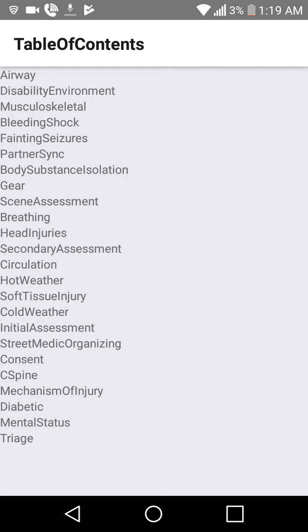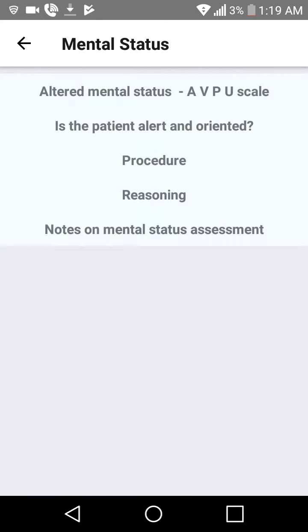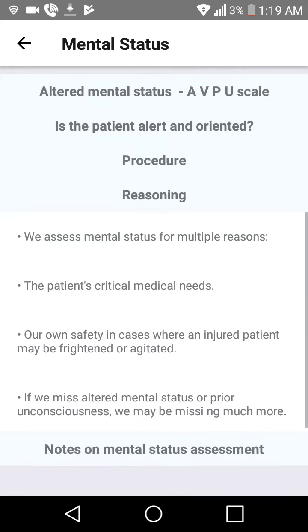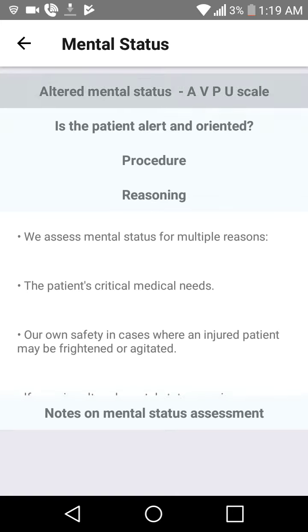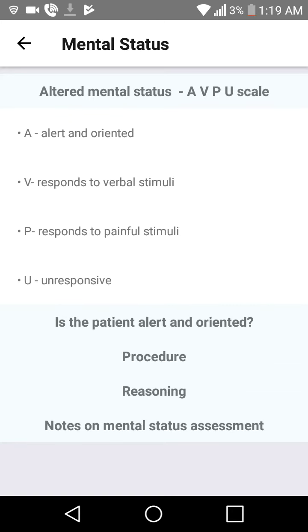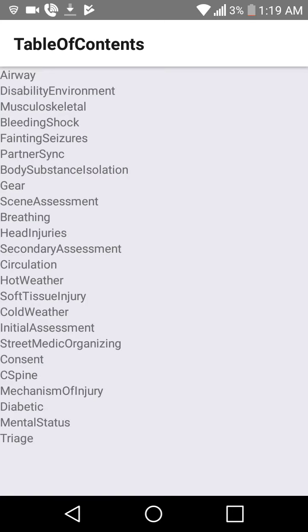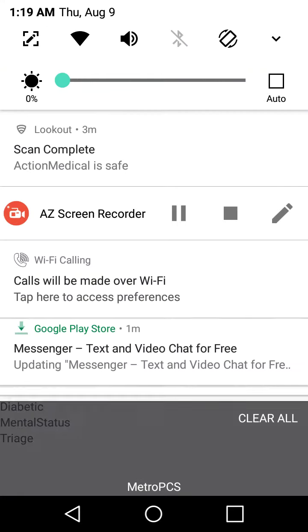This is a very preliminary version. I'm working with Brian about getting this more in line with the current and future documentation, and just improving the user interface all over. Anyways, this is just the preliminary step. Thanks, bye.